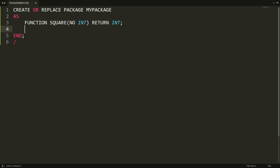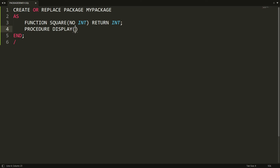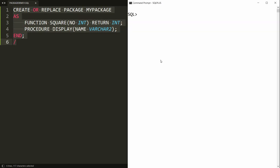Now I want to define one procedure here. I'm writing PROCEDURE, and the name of my procedure is 'display'. Here you can define the parameter — parameter name is 'name' and data type is VARCHAR2. Here you can write semicolon. So this is just a declaration.